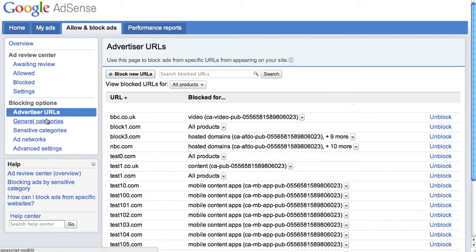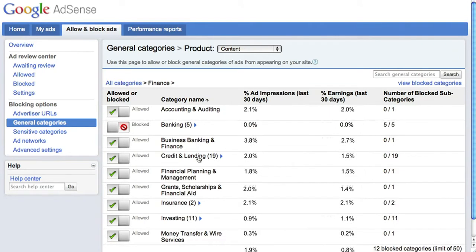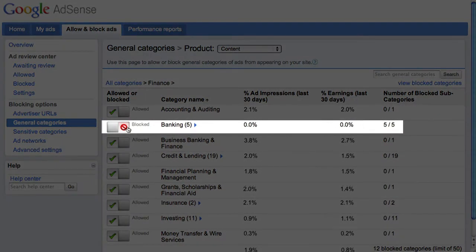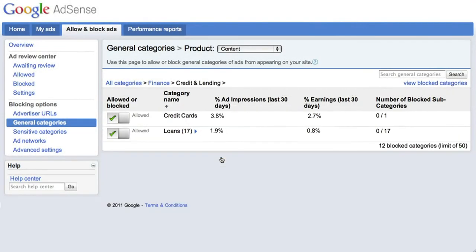On the General Categories page, you can block ads from certain industries from appearing on your site. You can drill down into these categories by clicking on the blue arrow. As you can see here, we've blocked all five of the banking categories. You can block an entire subcategory, as we did with banking, or drill down further and then adjust the slider for this more specific category. You can view all blocked categories by clicking on this link.